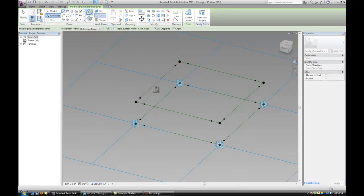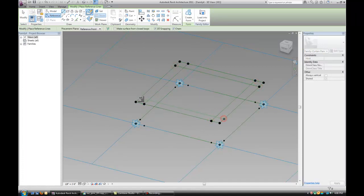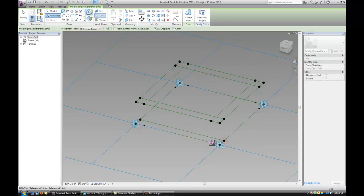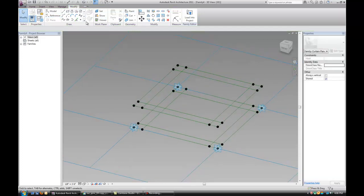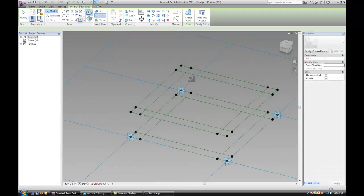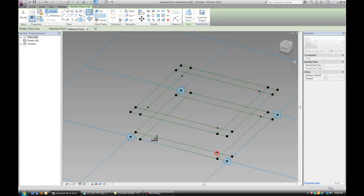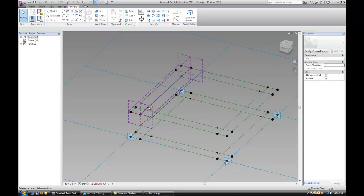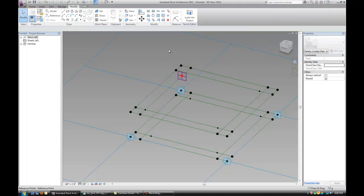Let's connect them with the reference lines. Place points like we did before. Make sure they're hosted by intersections.